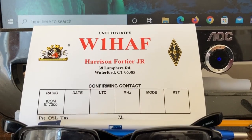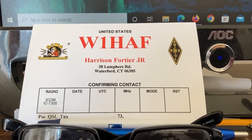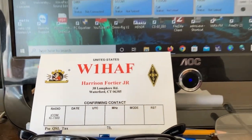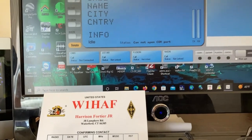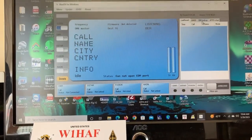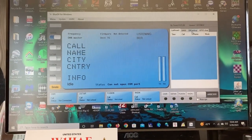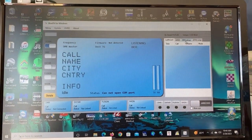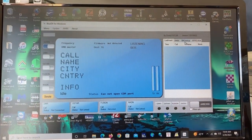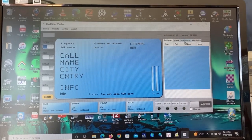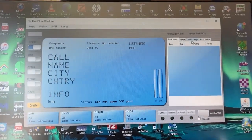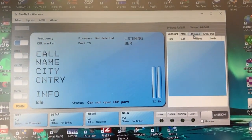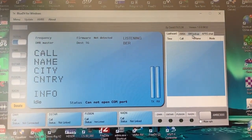Hi, this is Harrison, W1HAF. I'd like to make a quick video here explaining BlueDV. That's what you see on my computer screen right now. This program is developed by PA7LIM.